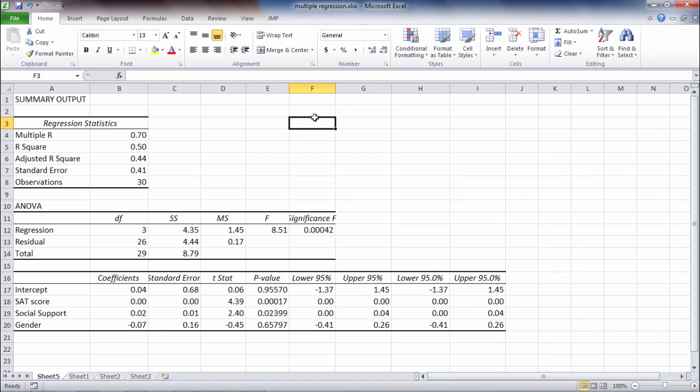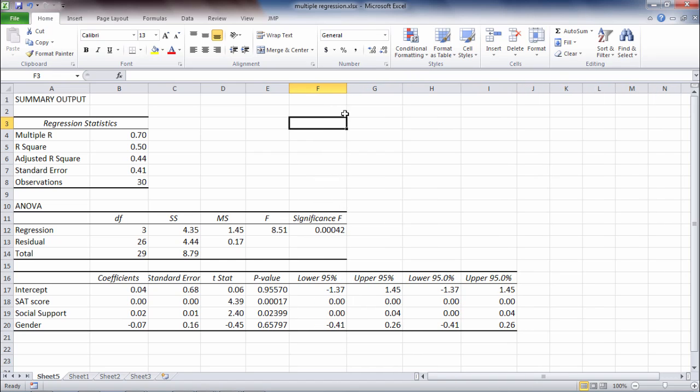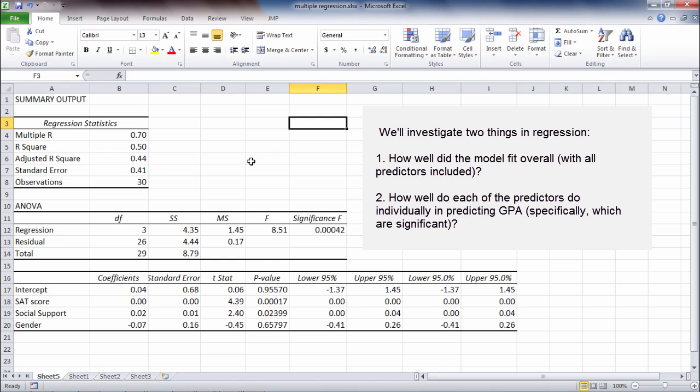All right, so in multiple regression there's two things that we're dealing with. We're dealing with the overall fit of what's called our model, and our model is where we use our three predictors to try and predict first-year college GPA. So that's our model, our whole, all of our values, that constitutes our model. And we're trying to assess how well the model fits overall. How well of a job did the three predictors help us predict college GPA overall? And then we also want to know how did the individual predictors do? So we're looking at two things. We're looking at the overall usefulness of the model and then the usefulness of the individual predictors, SAT score, social support, and gender.